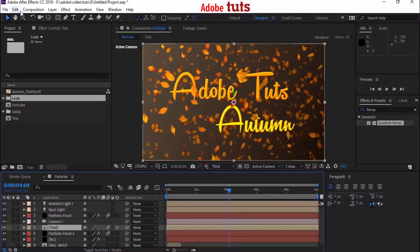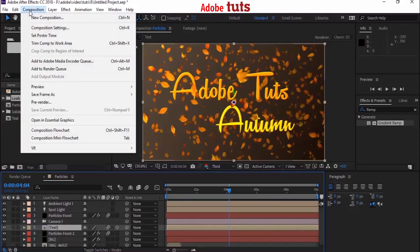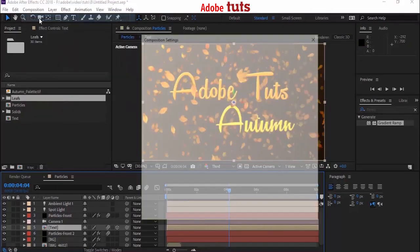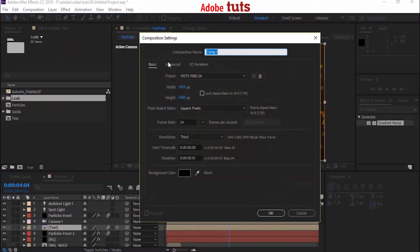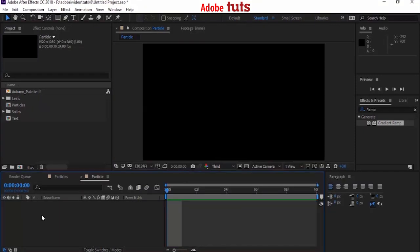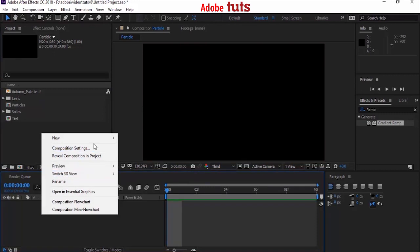Let's get started. Create a new composition by clicking Composition > New. Name it 'Particle Text'. For this tutorial I'm using full HD and frame rate is 24. Duration is 10 seconds. Click OK.